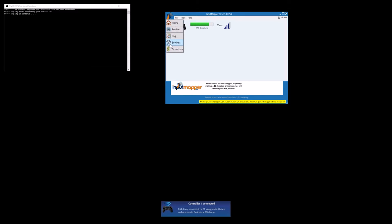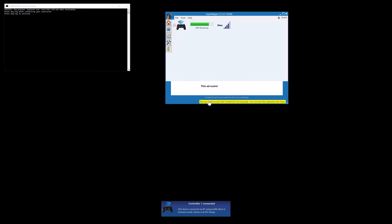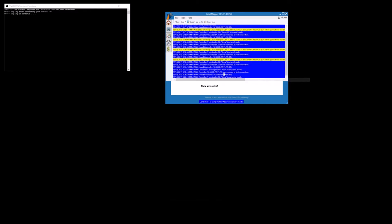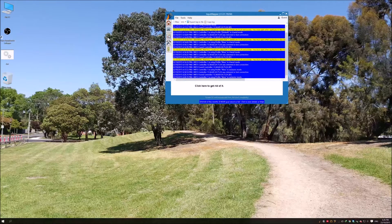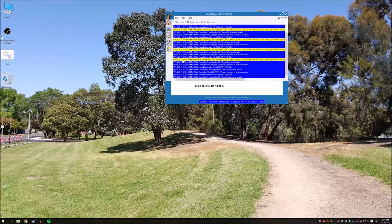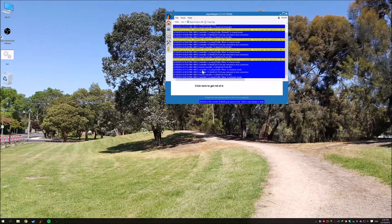If it's not connected, make sure Steam and Origin are not running and exclusive mode is checked. If it still doesn't connect, just make sure you restart your computer and then repeat the steps again.